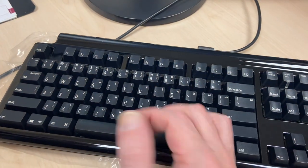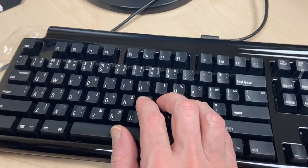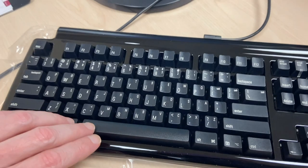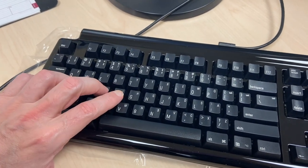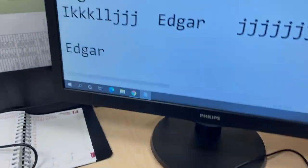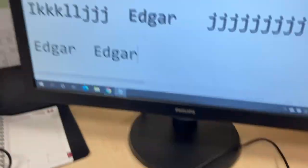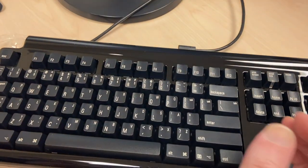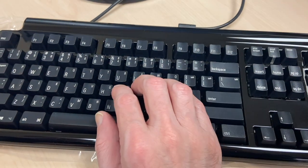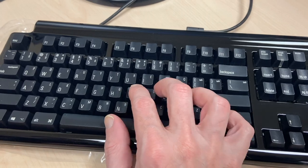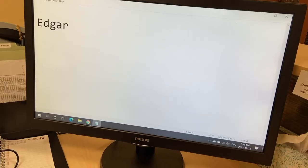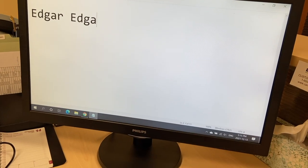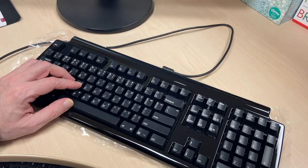So for example to type my name which is Edgar normally I type that on the left side. I do E-D-G-A-R. I can type that with the right hand by holding down the space bar and I just do E-D-G-A-R. So you can see it's just as quick as normal typing.